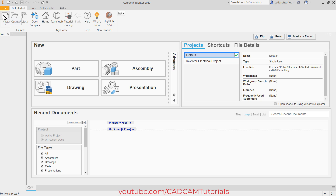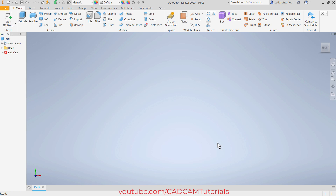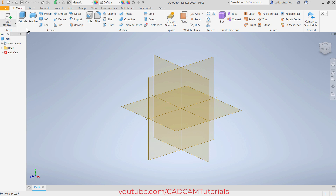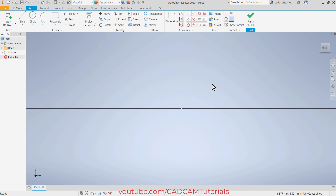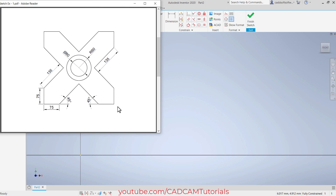Then again new — metric, standard mm, create. Again start sketch. This time I will select this vertical plane, then pan it. Then next is this one. At first I will create this line of 75, then this line of 135 length and 45 degree angle.